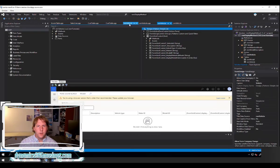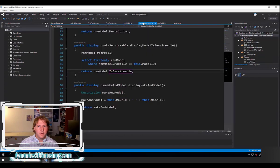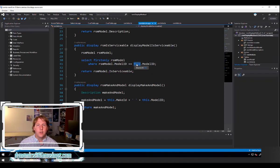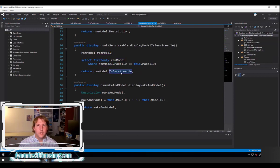Let's look at another example. If I go over to the code on the table, I can add another display method — I'm calling it displayModelIsServiceable. Here I'm declaring a table buffer of type RSMModel. I'm selecting the first model record that has the same model ID as the current record, using this.modelId, and I'm using that to look up a record in the RSMModel table. Once I've found that related record, I look up a Yes/No value — is this a serviceable model — and return that back to the screen.